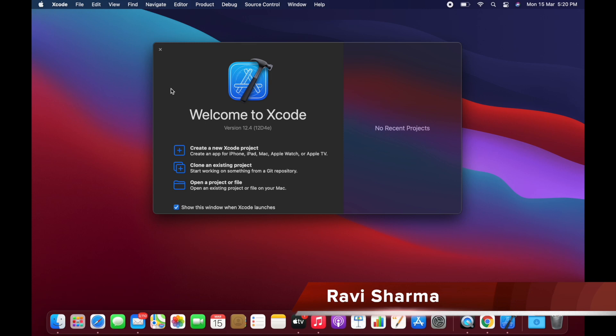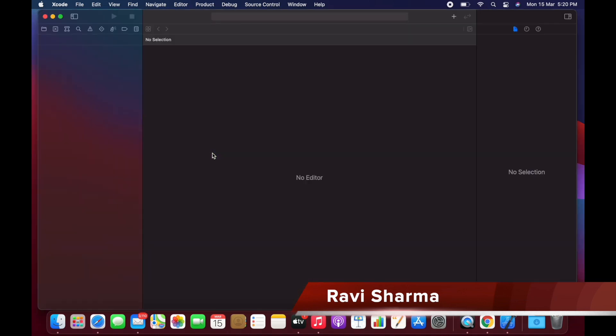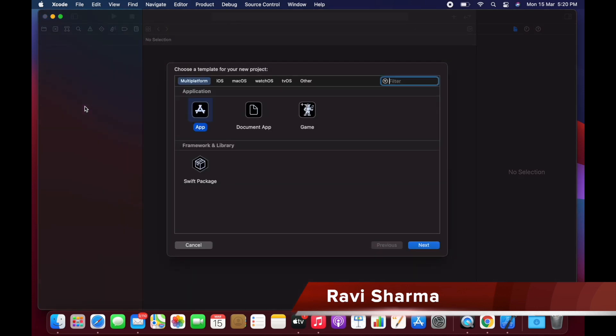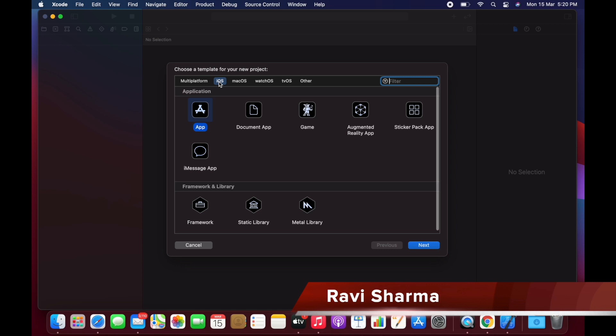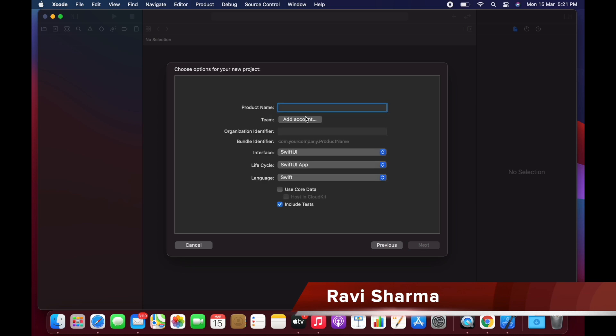We can see how good the performance is with the M1 chip. Let's select iOS, Simple App, then Next. We'll call it Demo App.